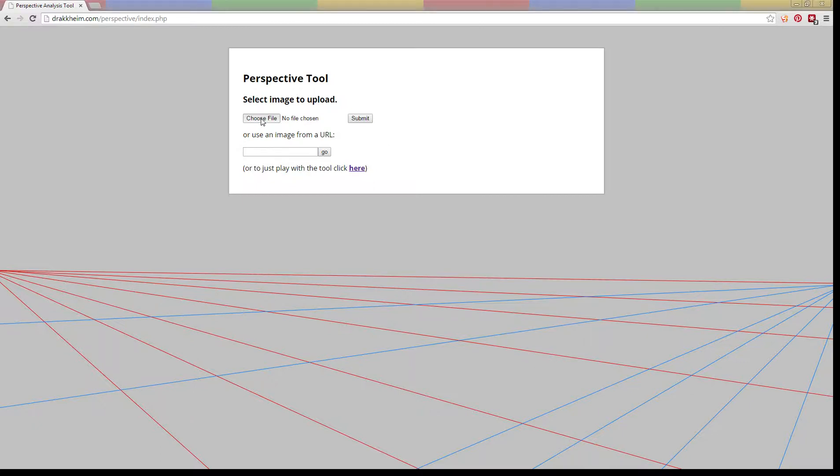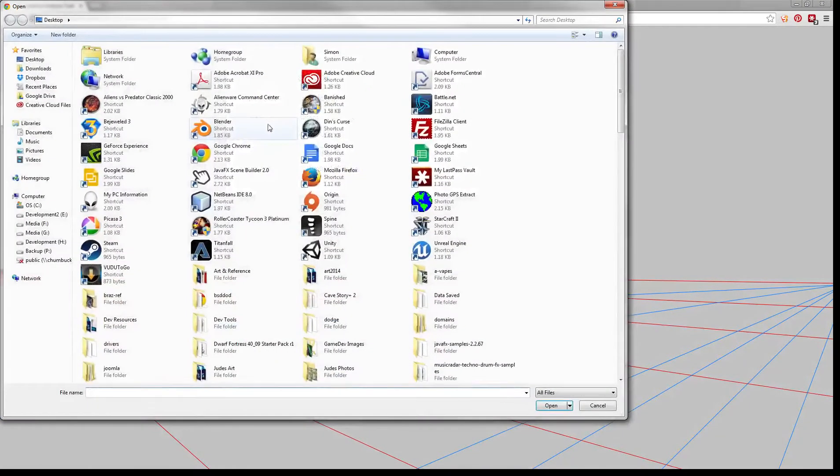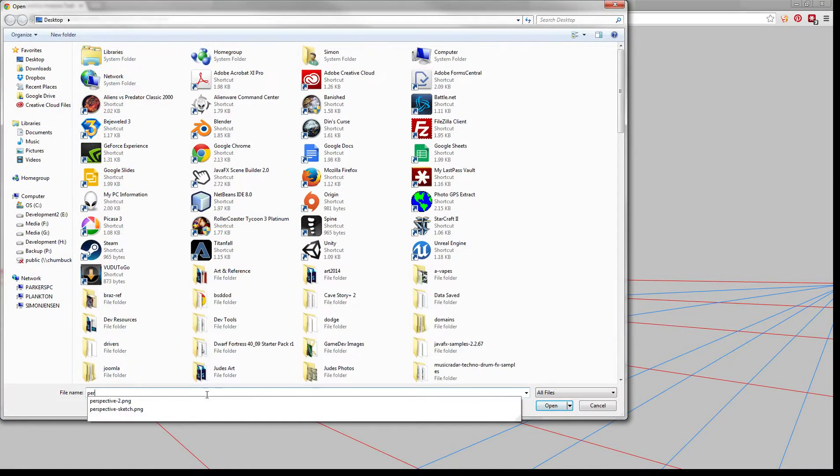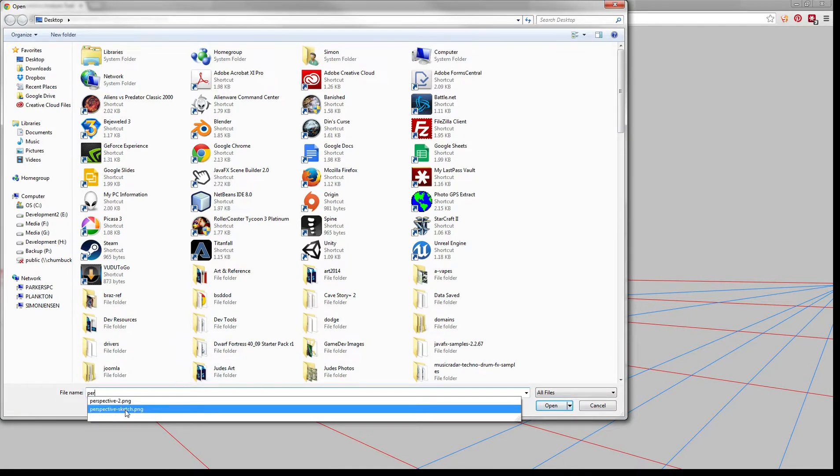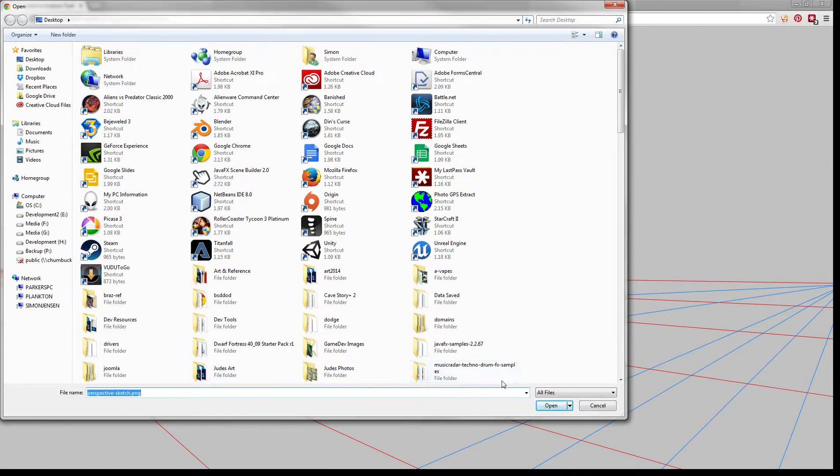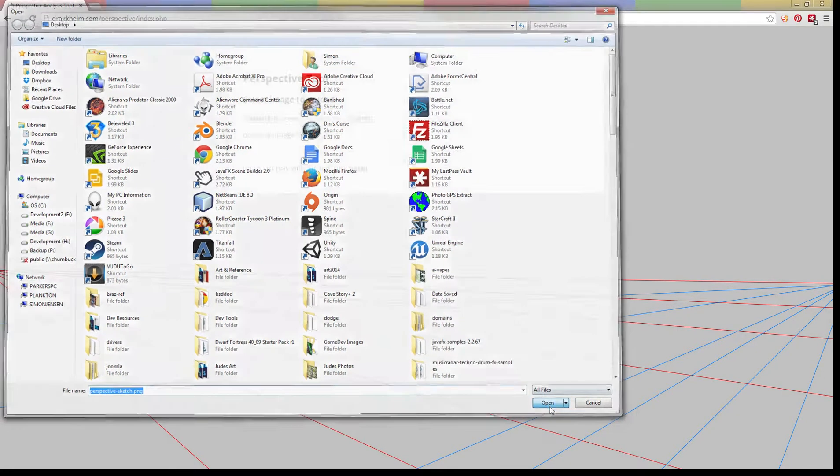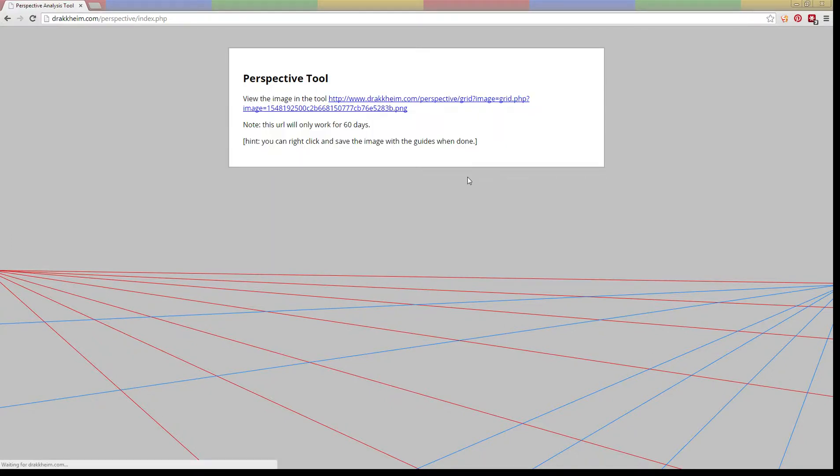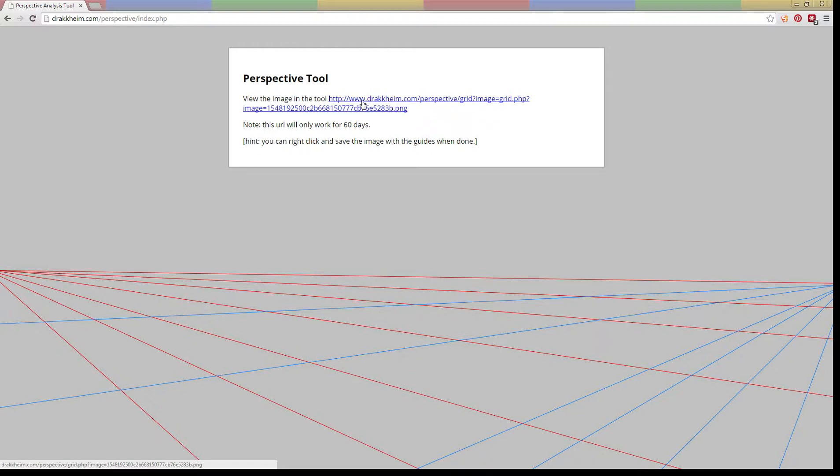First, you choose and select an image. I've got a perspective sketch here. Hit submit and it gives you a URL. You can bookmark this URL in case you want to come back to it later. This won't have any guides on it yet. When you save it, you'll get a different URL with the guides embedded in it.